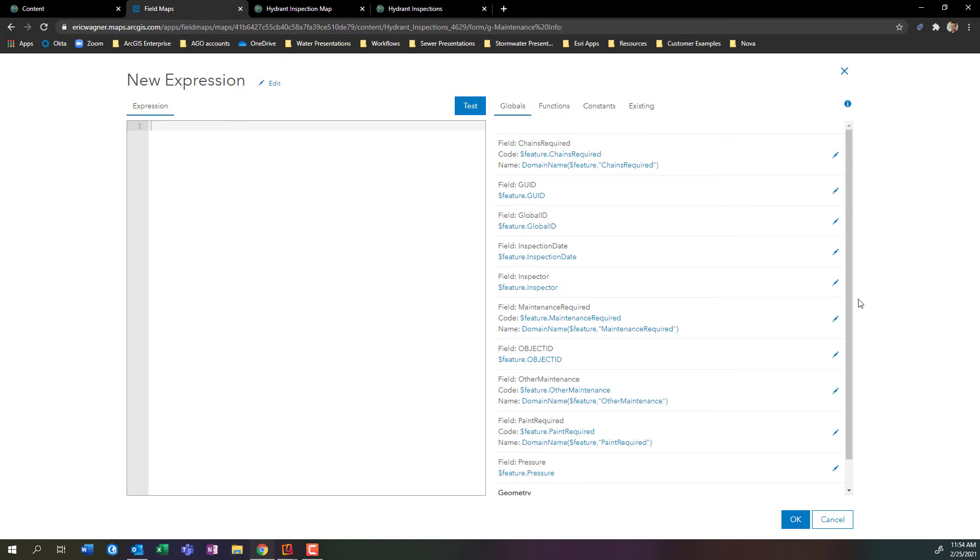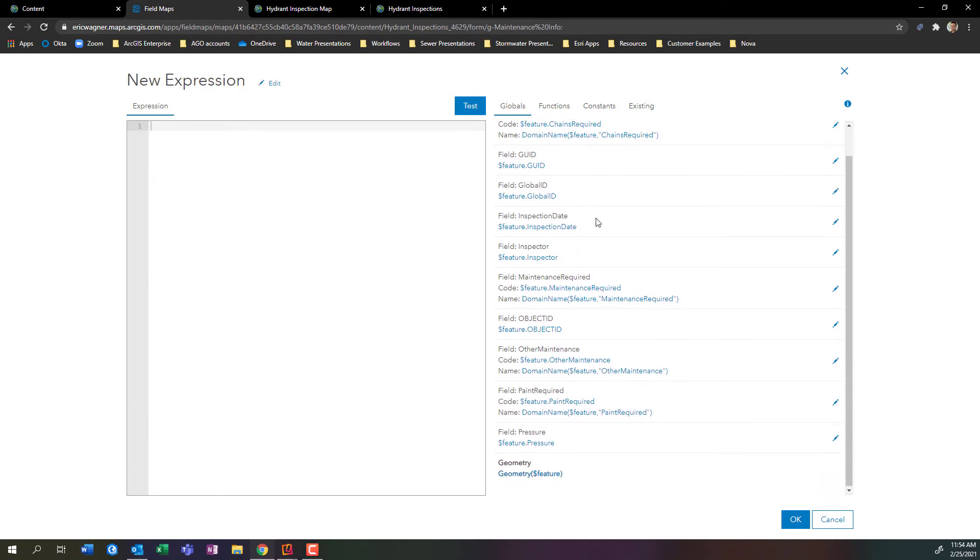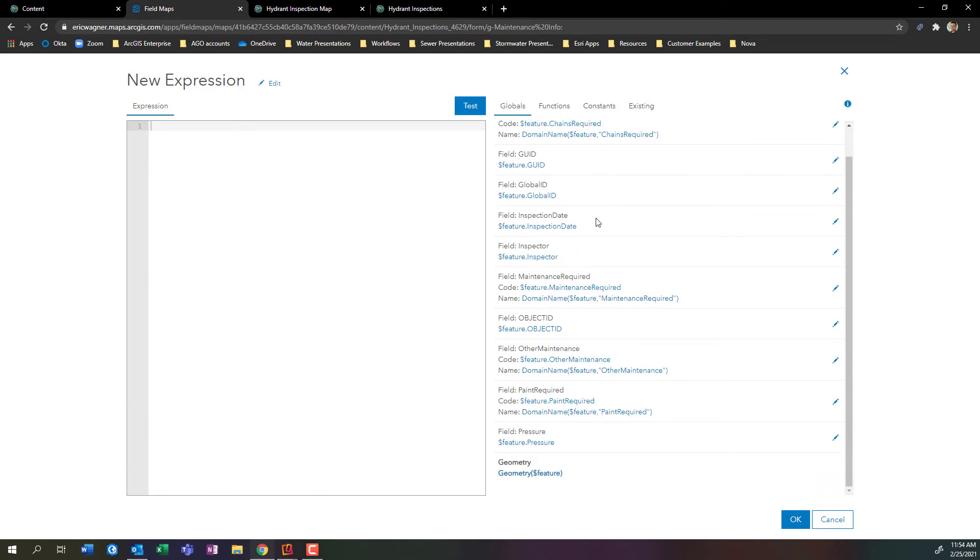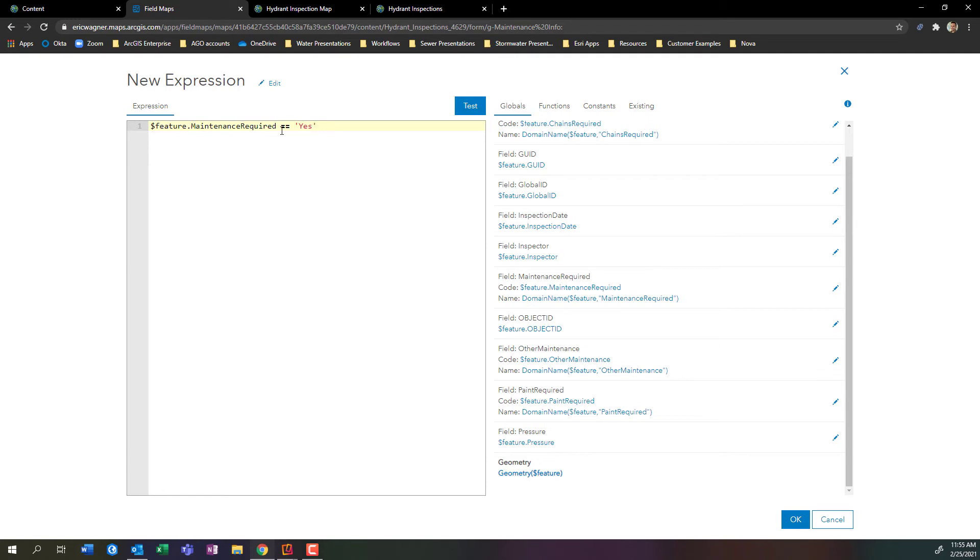I'm going to write in a simple expression. If this expression is true, these questions are going to appear. If this expression is false, these questions will not appear. I'm going to scroll through here and I'm going to find my question that asks about maintenance required. If this is equal to yes, inside of quotation marks. So if my answer to question maintenance required is equal to yes, make this group of questions appear.